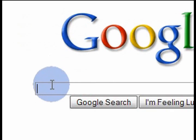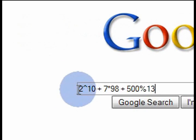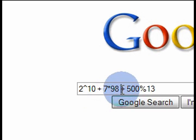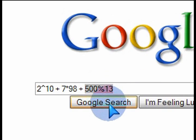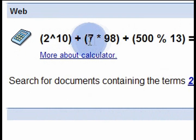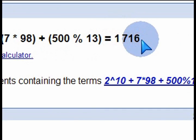The other neat little trick is using the Google calculator. In the search field, you can put in a formula. So if you don't have a calculator handy and you know a formula — for example, 2 to the power of 10 plus 7 times 98 plus 500% — you can type in whatever valid formula you want, click Google search, and you'll get the results. Just like a calculator, it knows exactly what you typed in and gives you the answer.